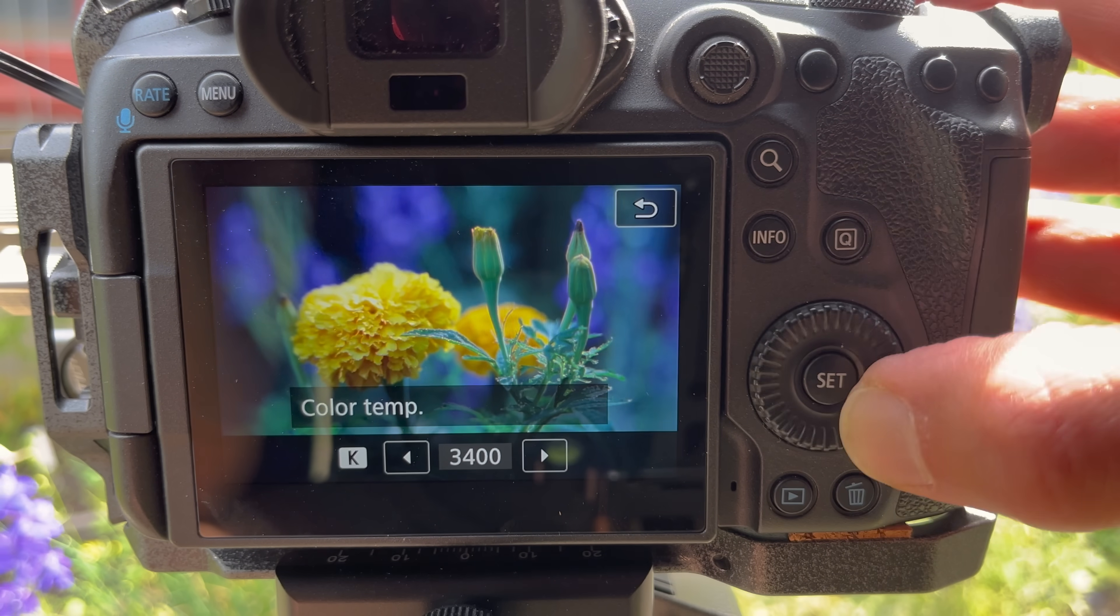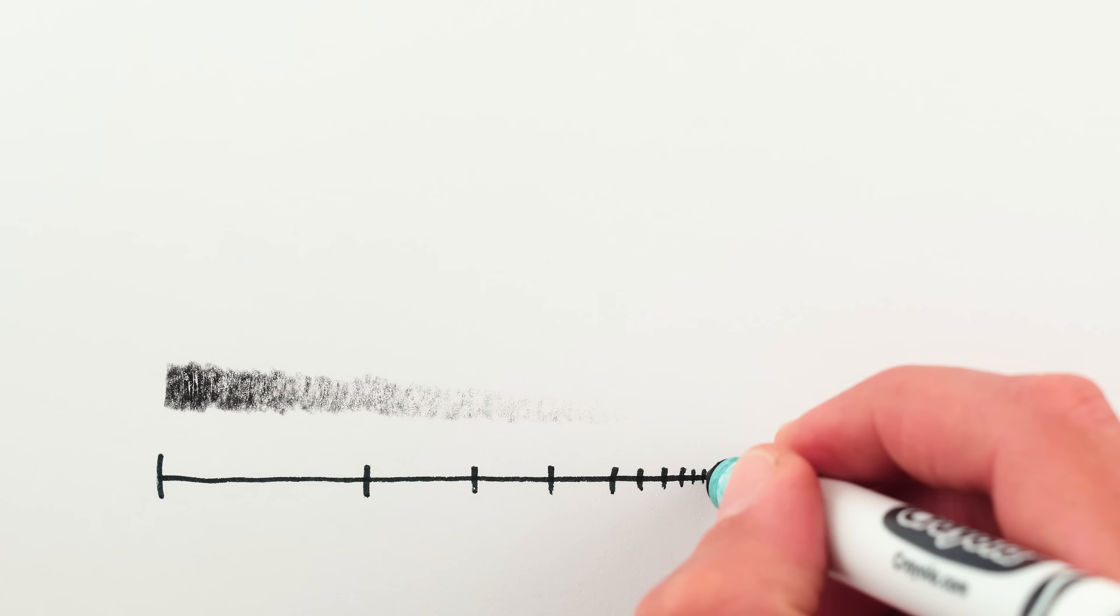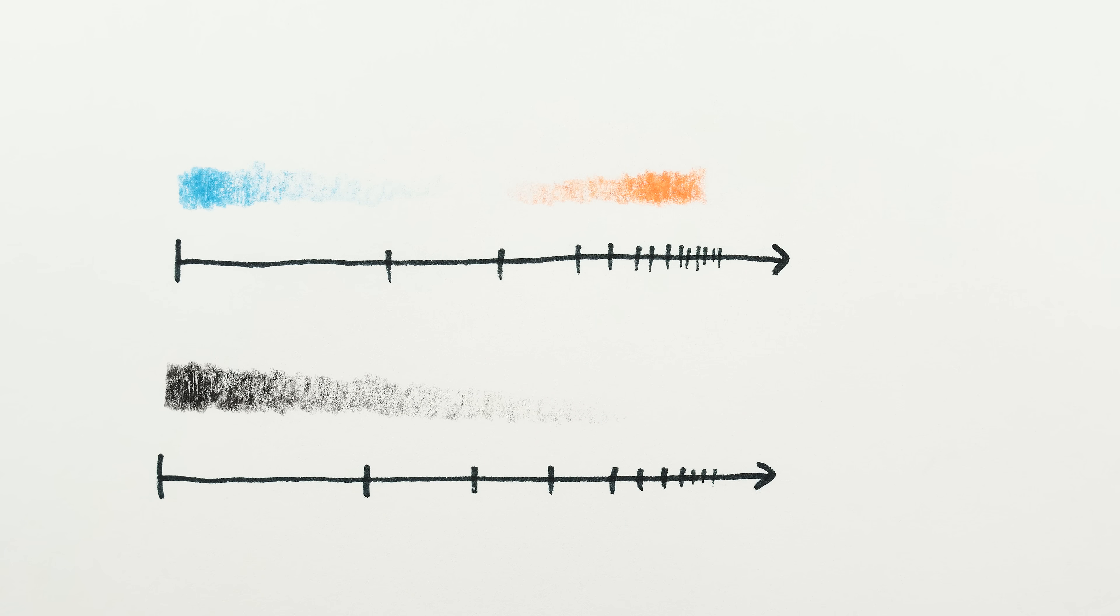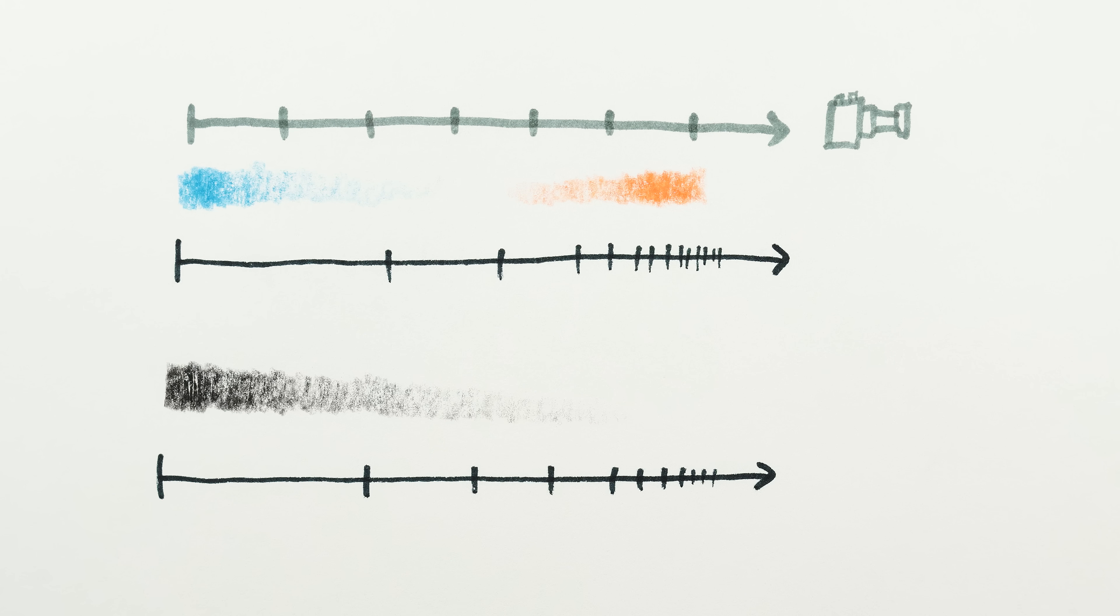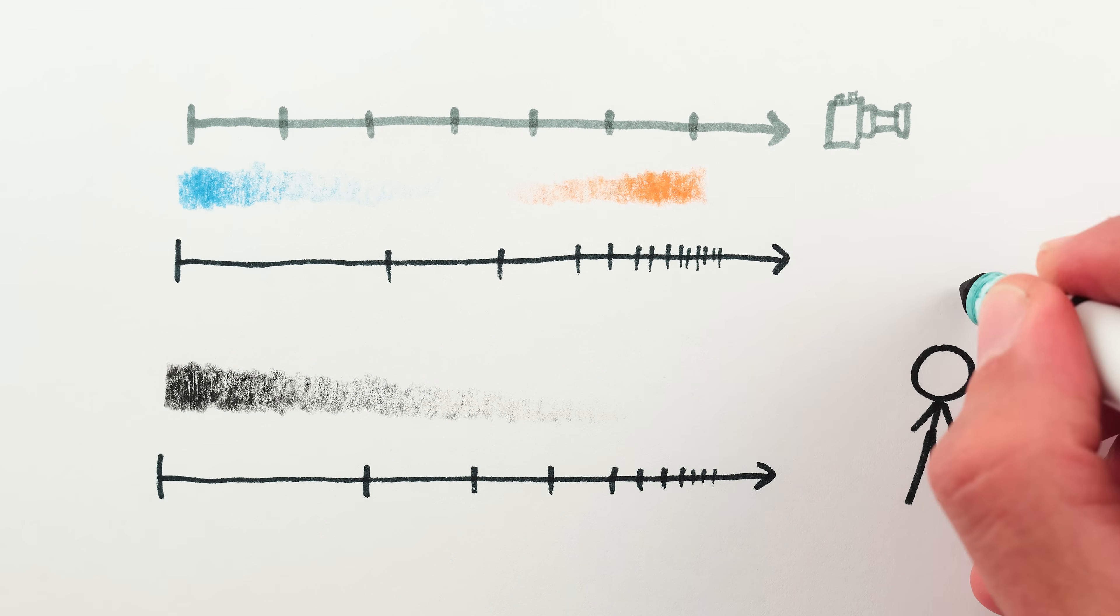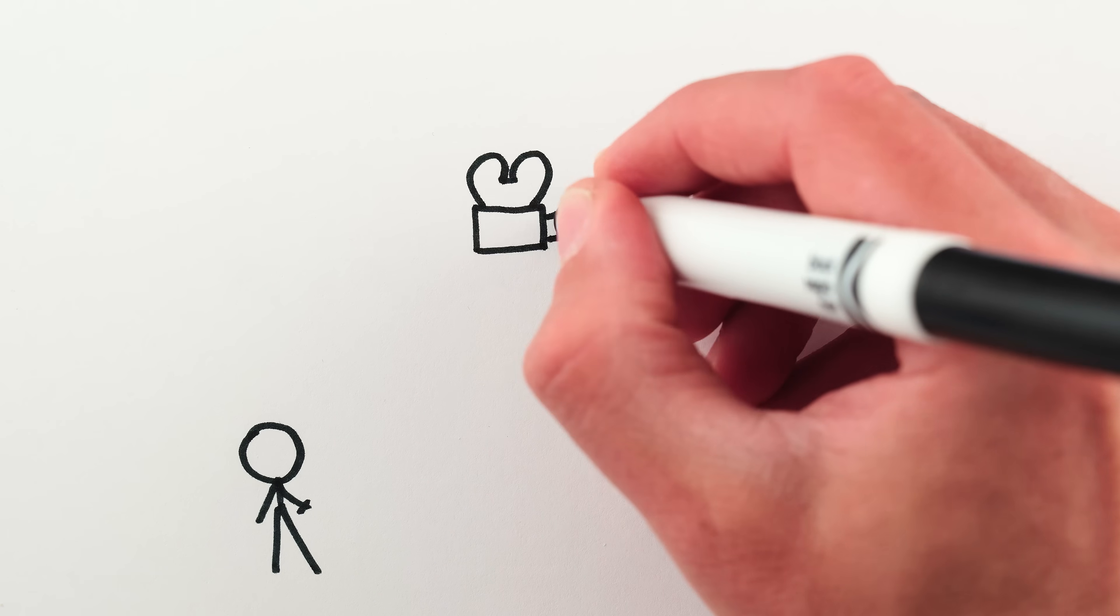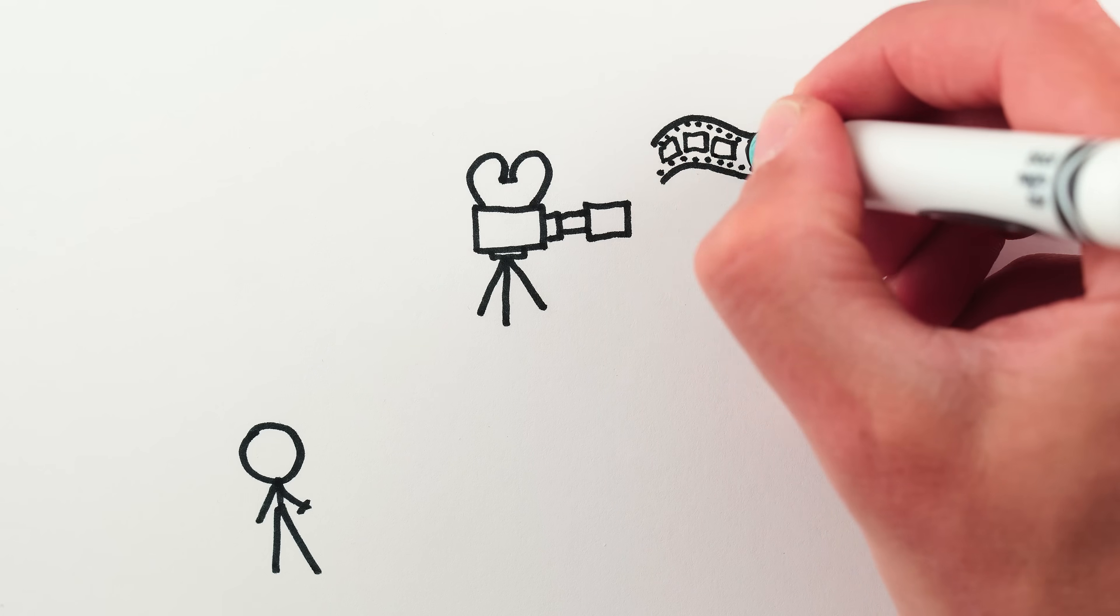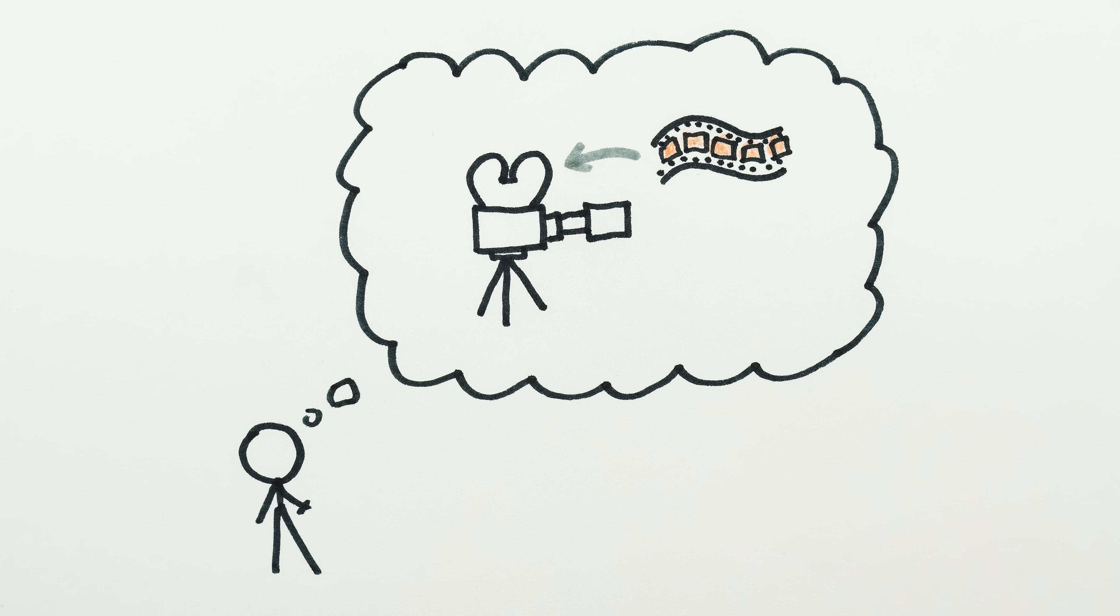But in cameras and software, white balance isn't treated like this. Even though white balance like exposure isn't a linear scale, the adjustment increments for white balance in cameras and software are linear. I don't really know why, I suspect it might have something to do with the fact that white balance used to be determined by the chemistry of film.